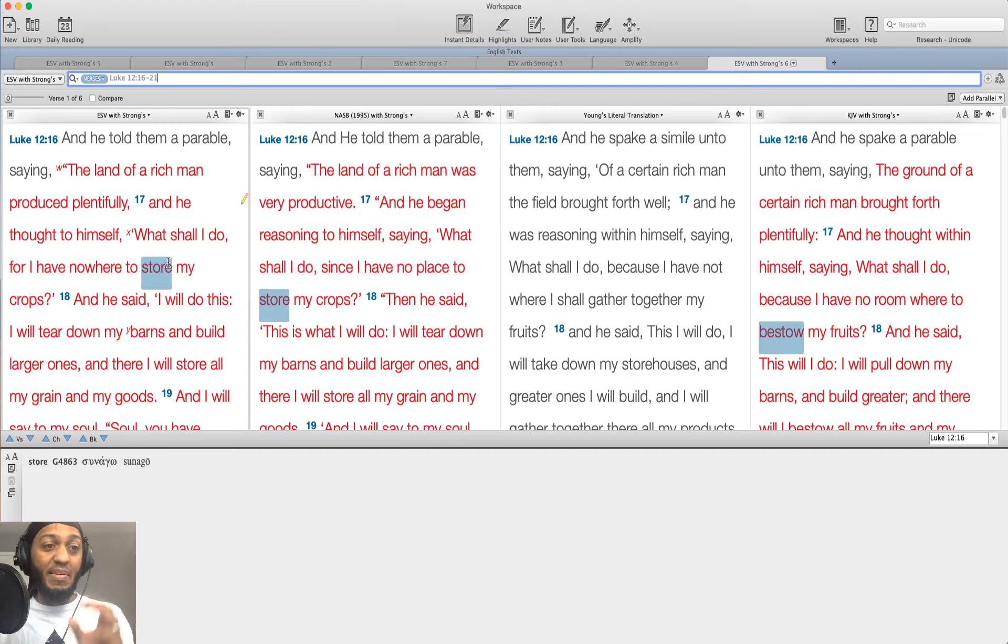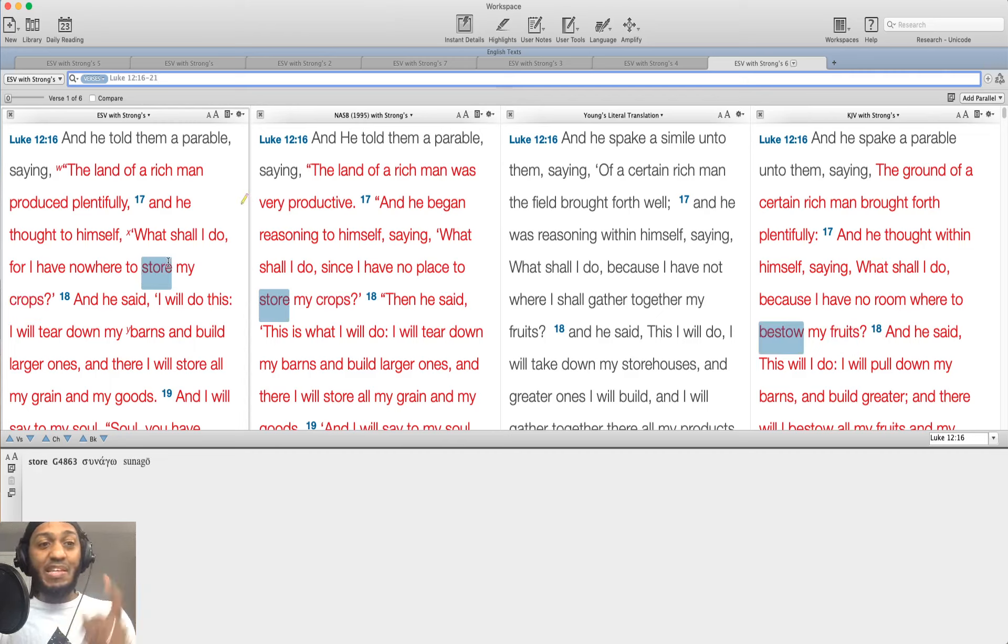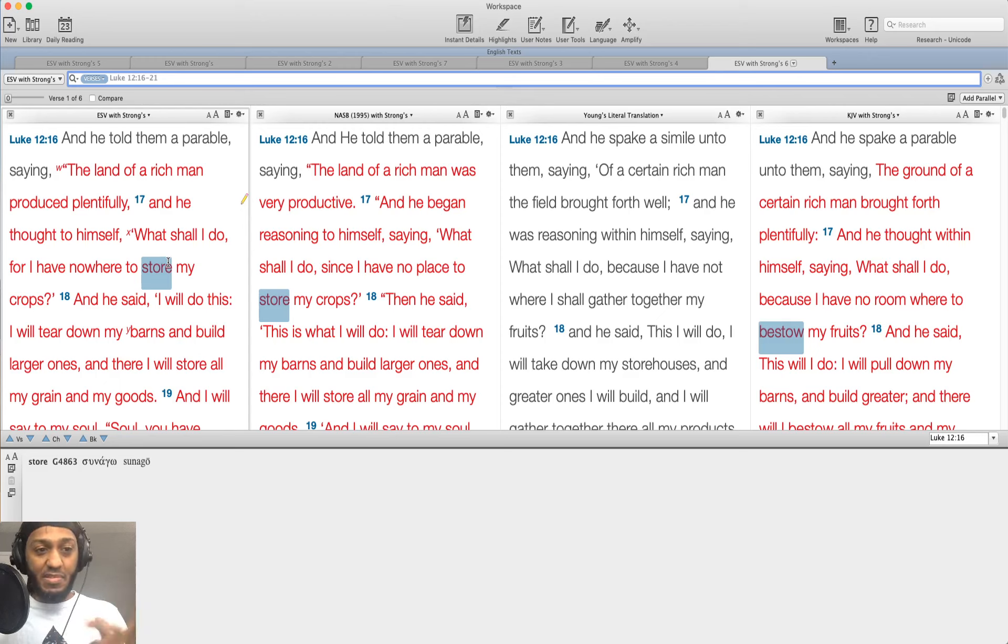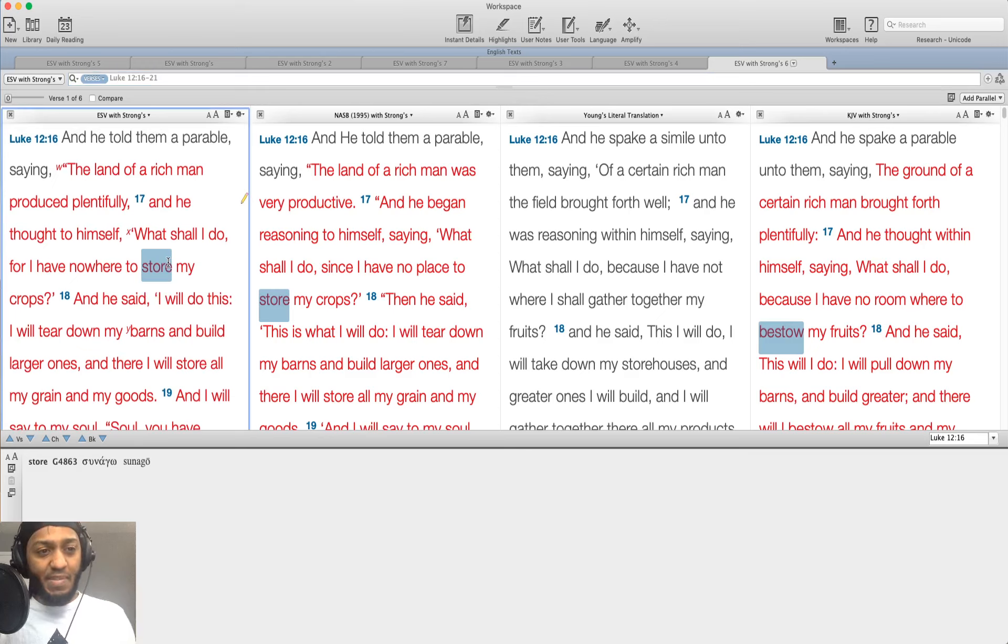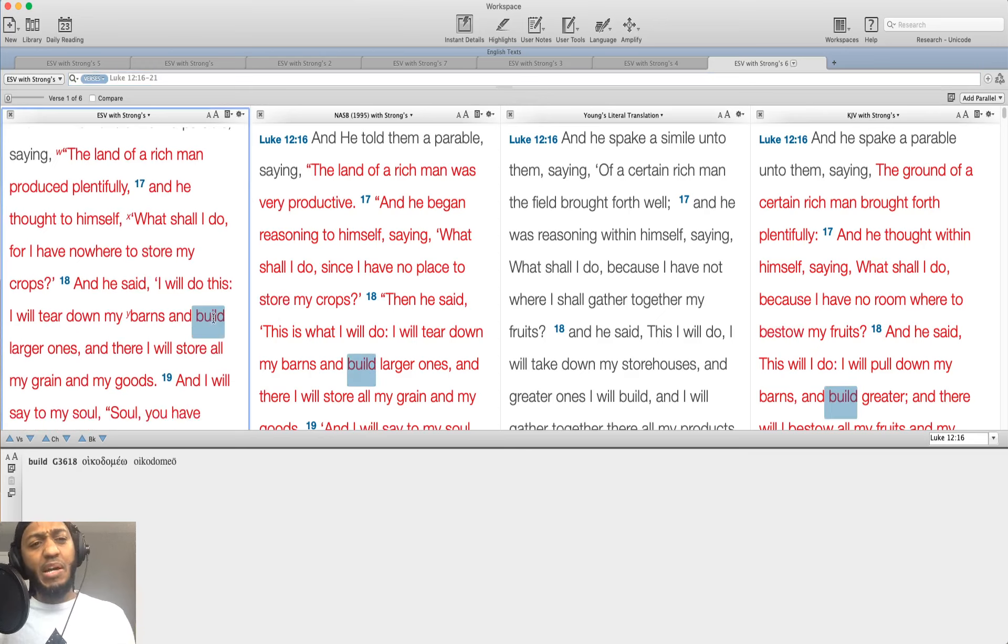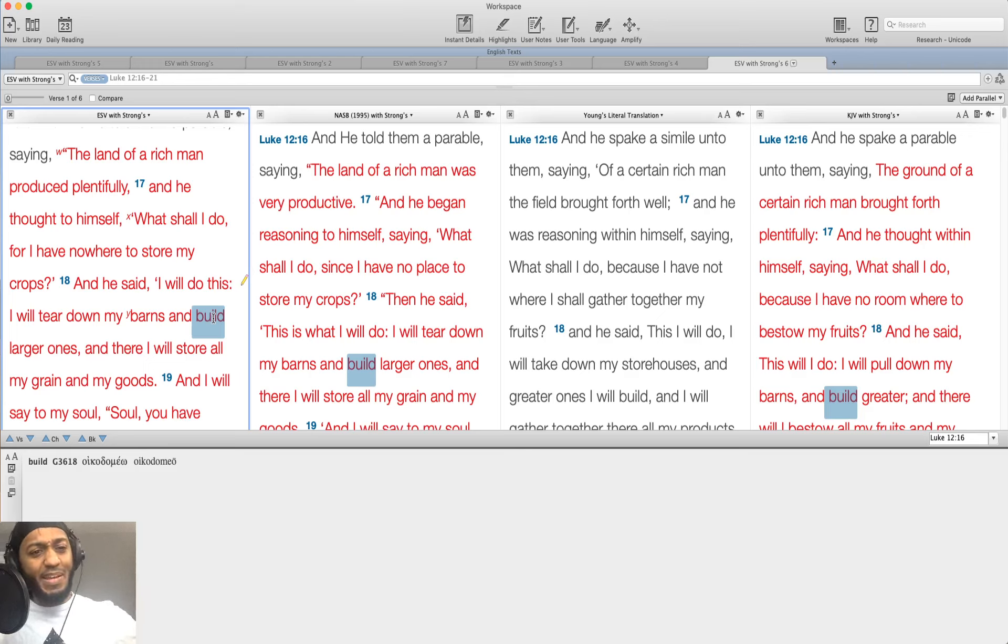Why you should not focus in on money as your primary goal. Okay. It says in here, Luke chapter 12, verse 16, he says, and he told them a parable. Jesus talking, speaking in parables, the land of a rich man produced plentifully. And he thought to himself, what shall I do for I have nowhere to store my crops.